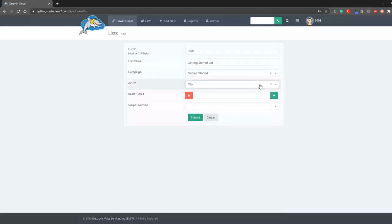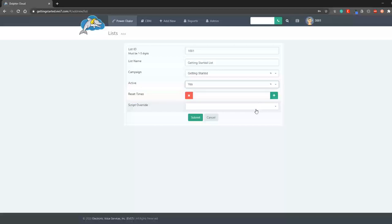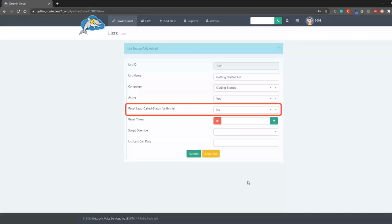The reset times allow you to determine preset times for the list to automatically reset in order to call desired dispositions again, such as no answers or answering machines. On the list settings page, you can also reset the list manually when desired.